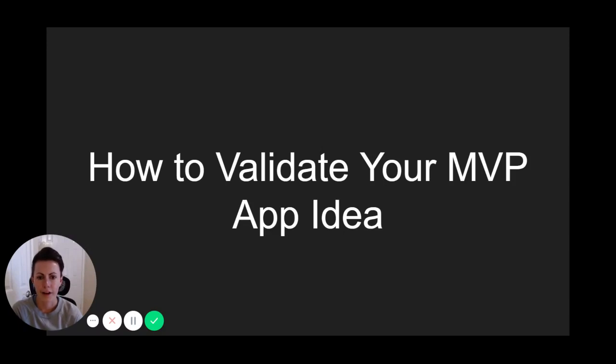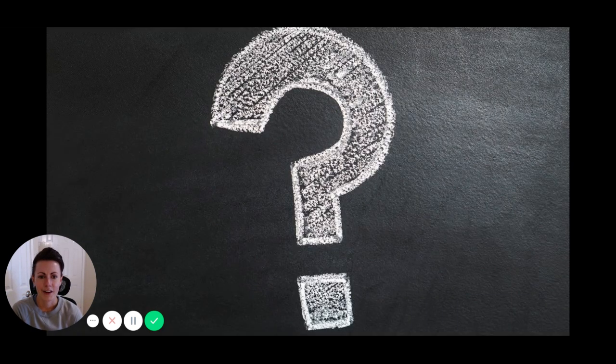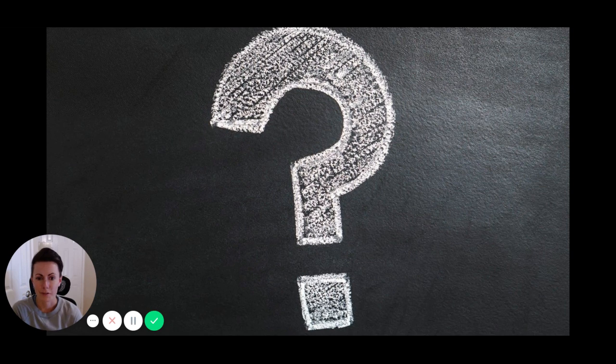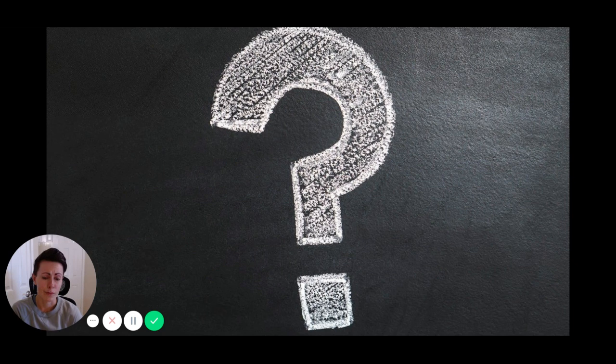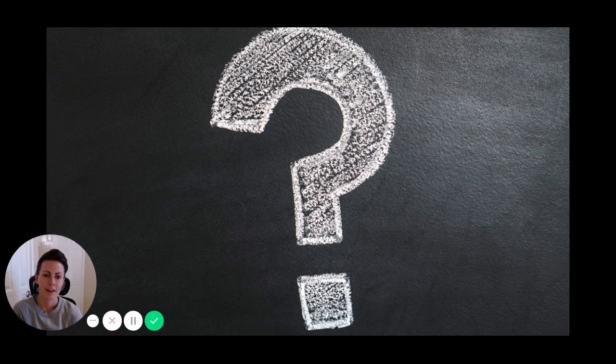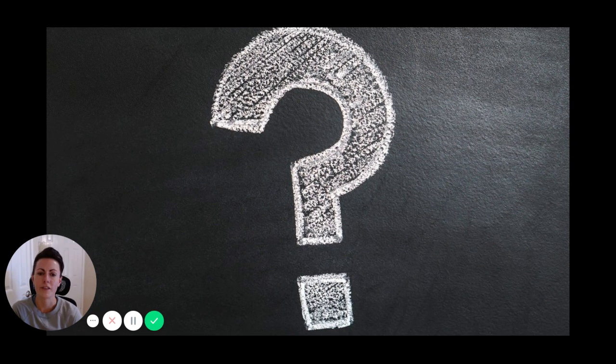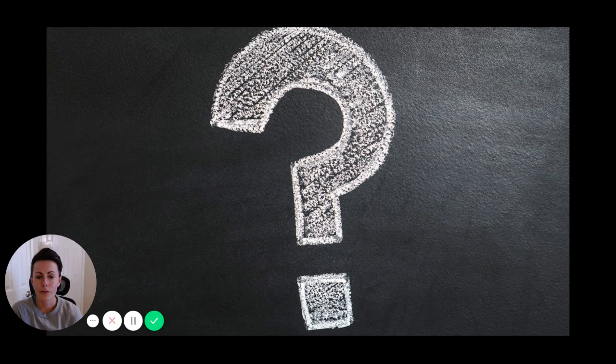Today you're going to learn how to validate your MVP app idea so you can build your app confidently and avoid wasting time, money, and effort developing an MVP app that no one actually wants. Knowing whether people will want to use your MVP app can be tricky because there are actually multiple phases within the validation process, and at least 90% of app founders are completely unaware of this. But the process I'm going to teach you today will make it simple for you to follow each critical phase so you can validate your MVP app and start building and making critical decisions confidently.